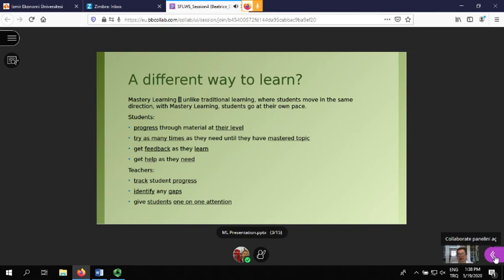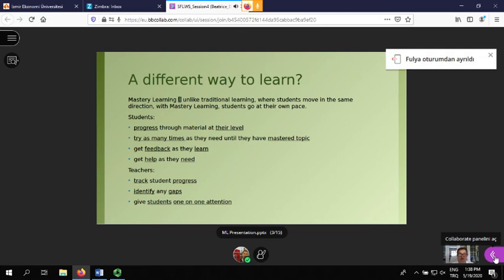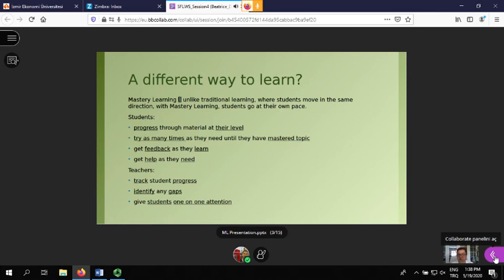Mastery learning is an option, and unlike traditional learning where all students move in the same direction disregarding their level, with mastery learning students can go at their own pace within a group. Students progress through the material at their own level, they try as many times as they need until they have mastered the topic, and they can move on once they are ready. They get feedback and help as they need it.